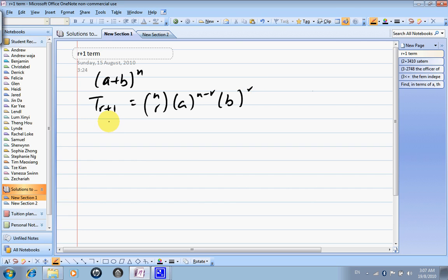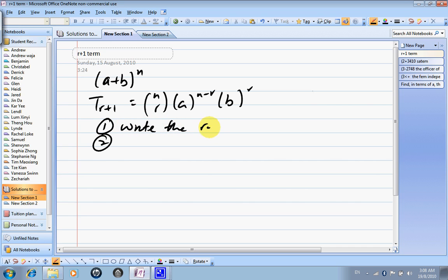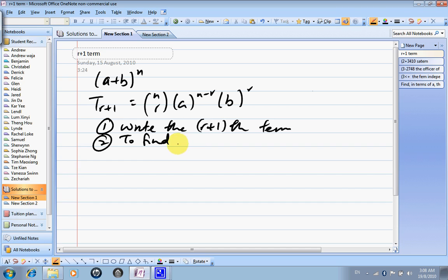Basically it consists of 3 steps. Step 1 is to write down the r plus 1 term. Step 2 is to find whatever you want to find. Step 3 is to make sure you answer the question.